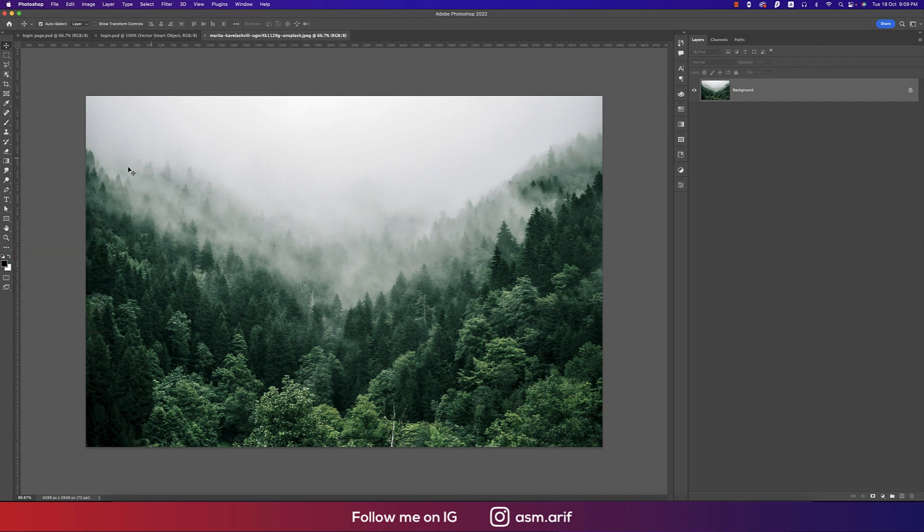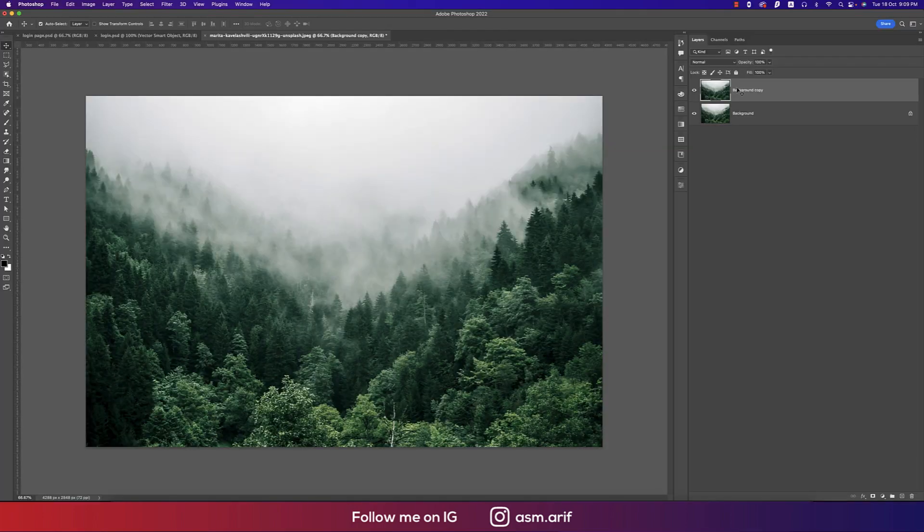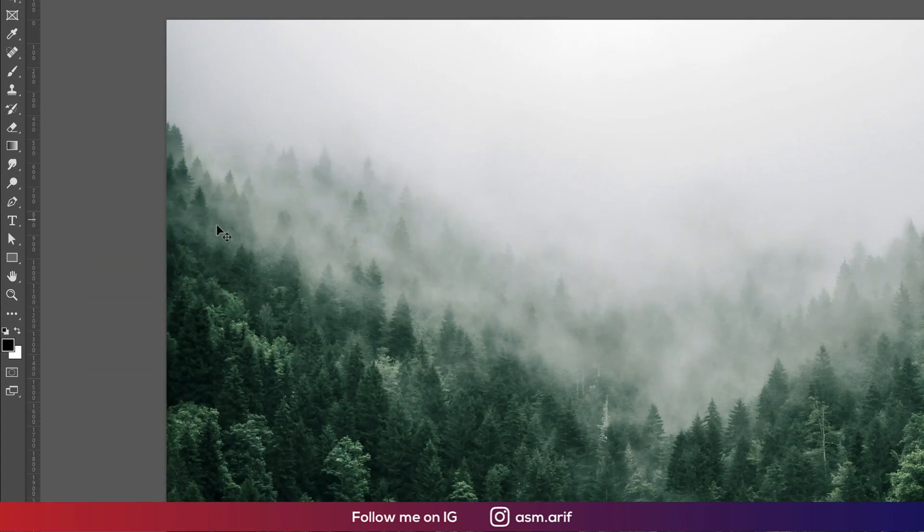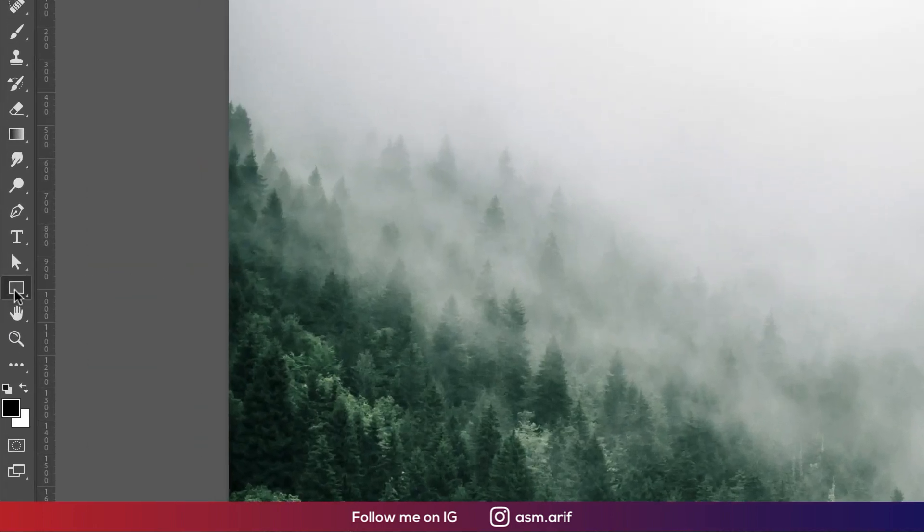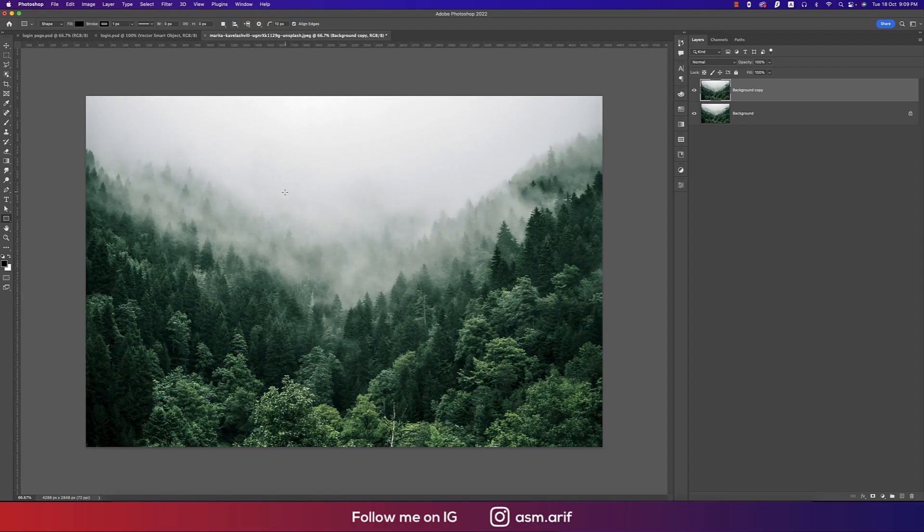After that, going to the shape tool. Before that, make a copy over here by dragging and dropping on the plus sign. Then going to the shape tool, actually here the rectangle, drawing a shape like this.